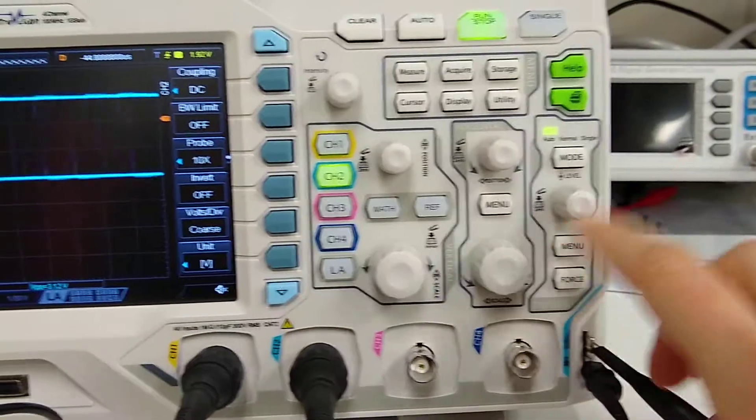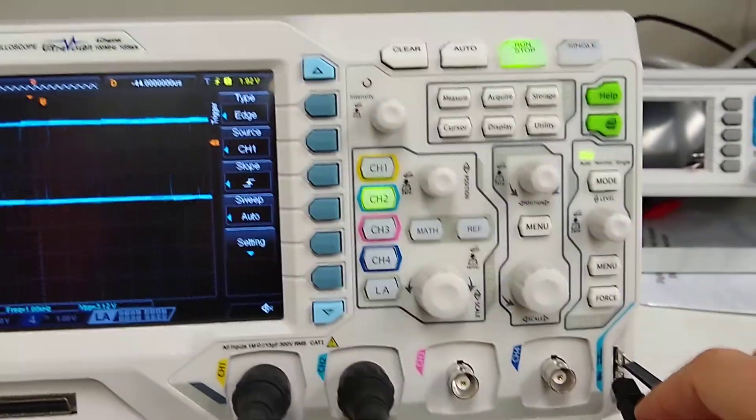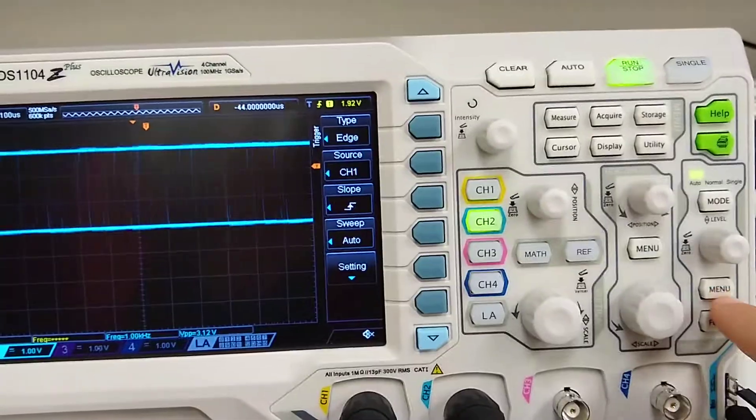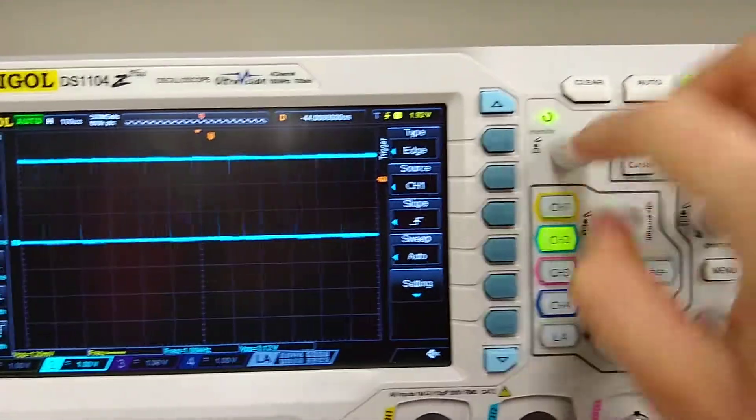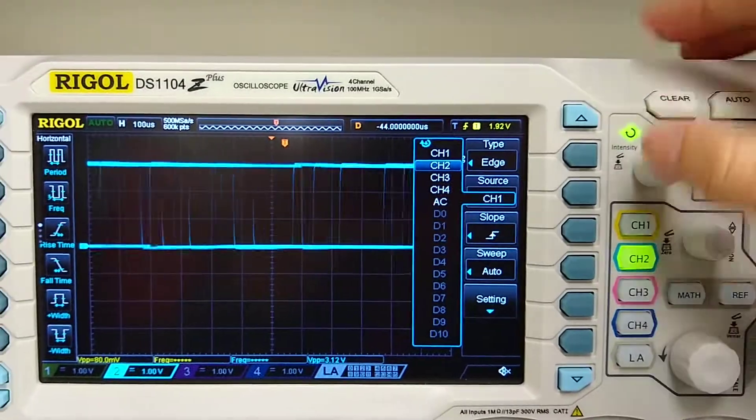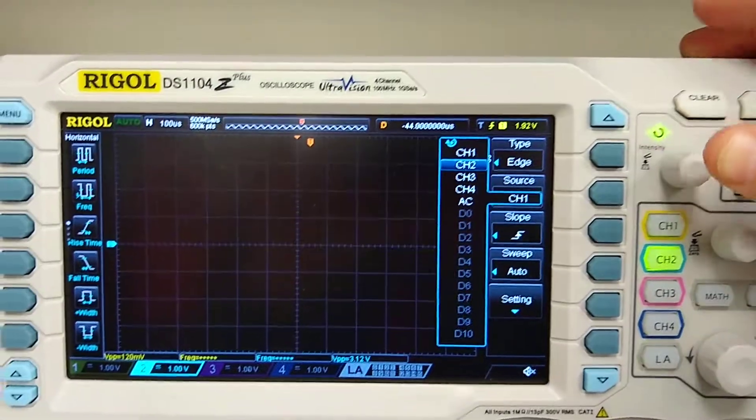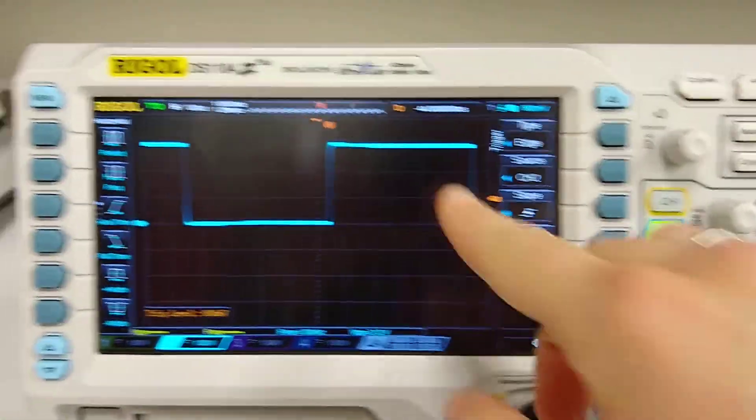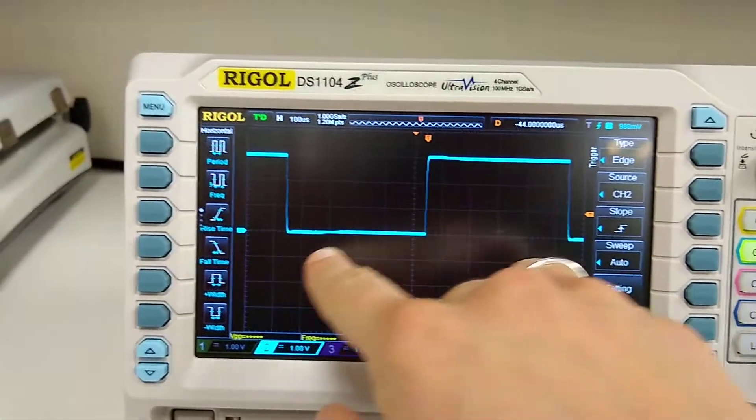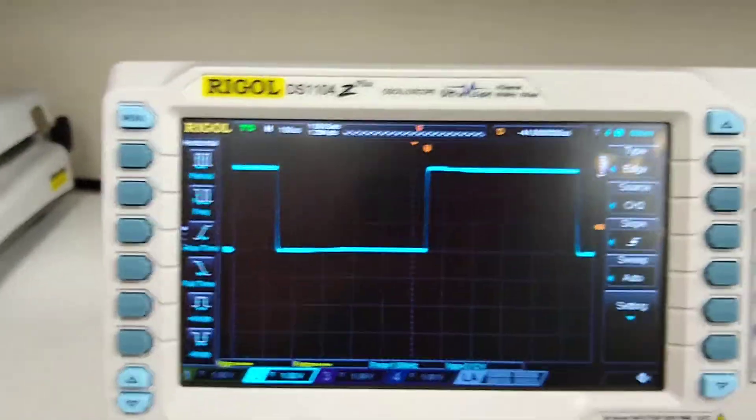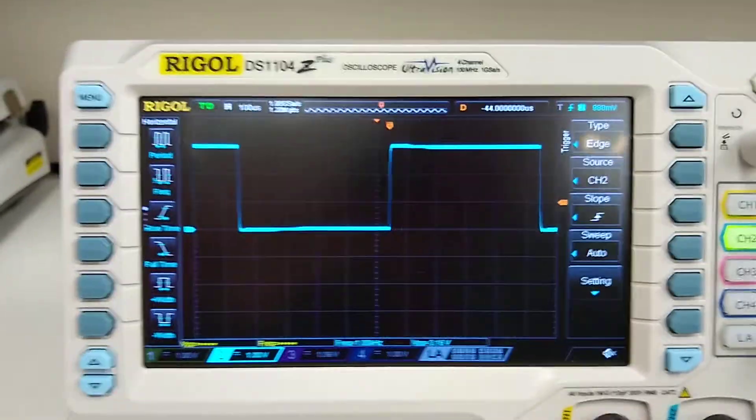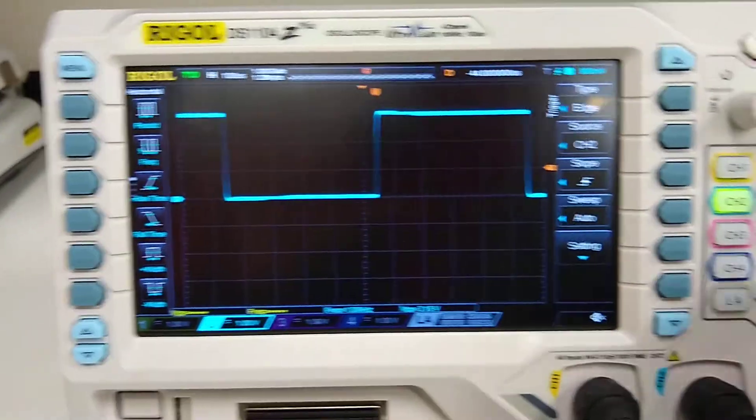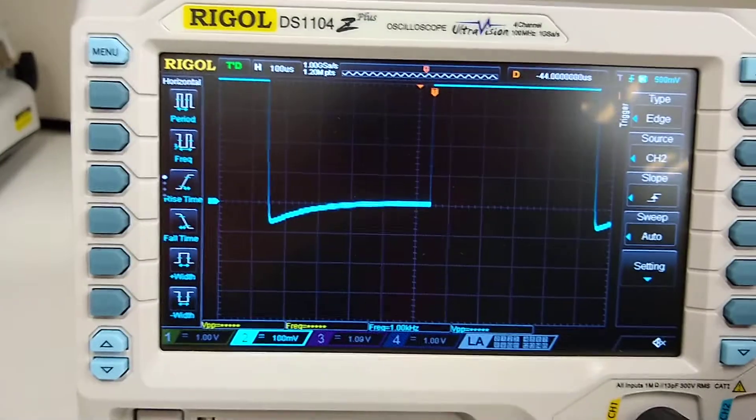So I'm going to go to the trigger menu and we want the trigger menu to be on source 2 since I'm on channel 2. Okay, so you see here that we have a nice square wave which is great.